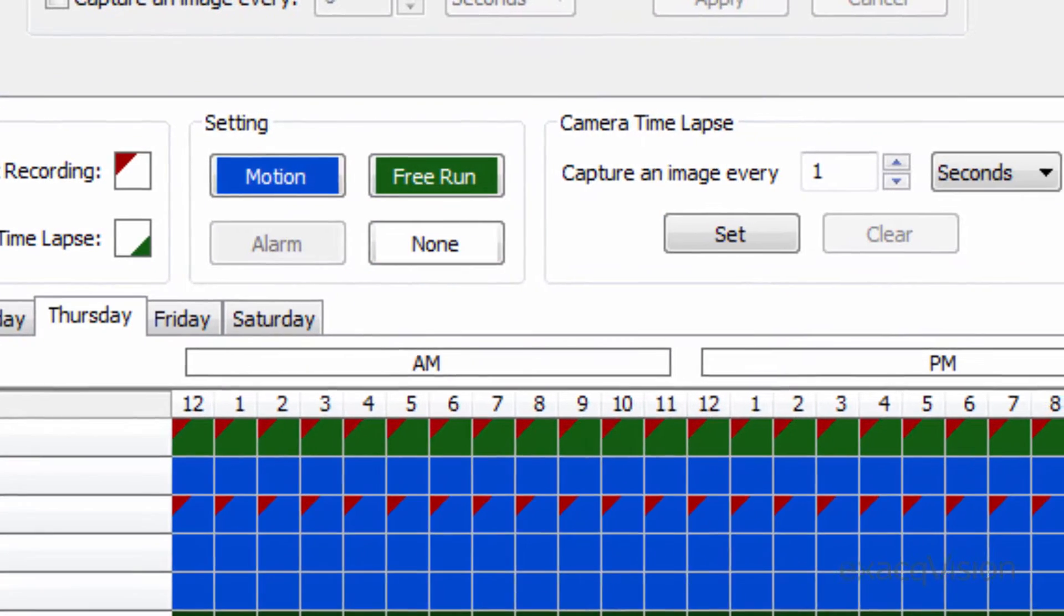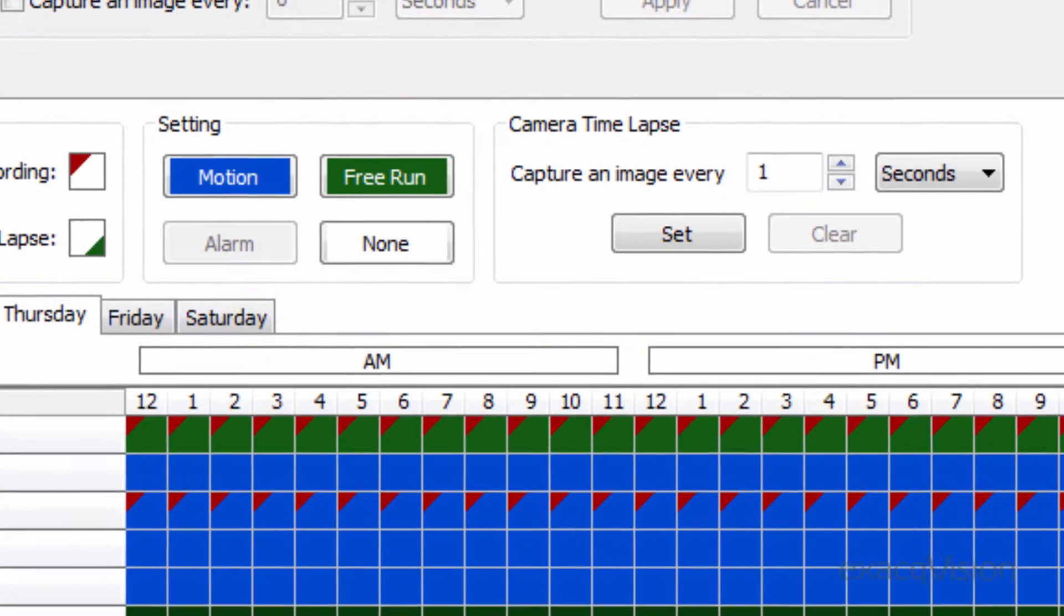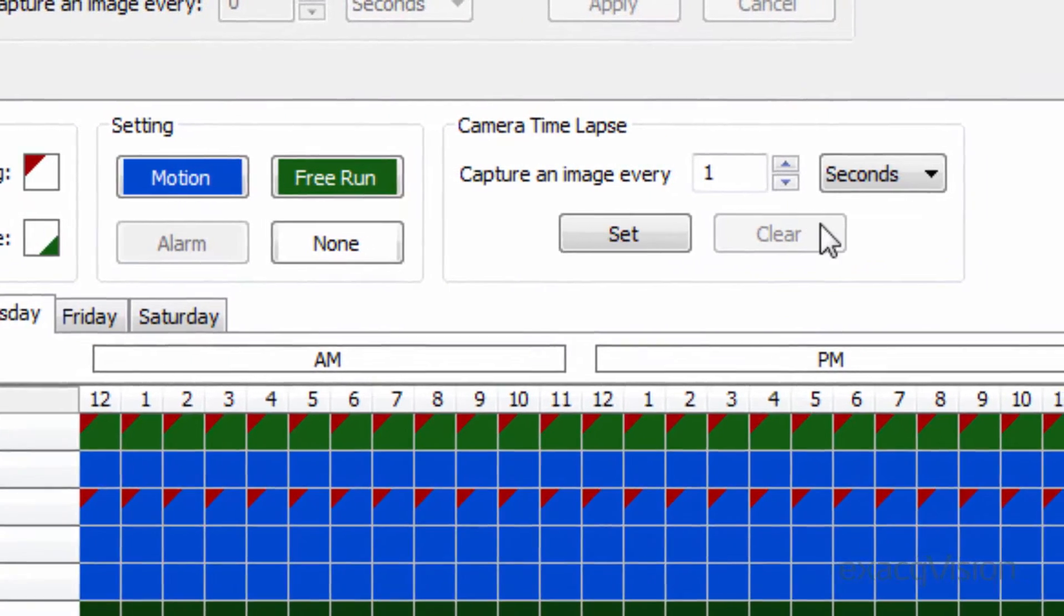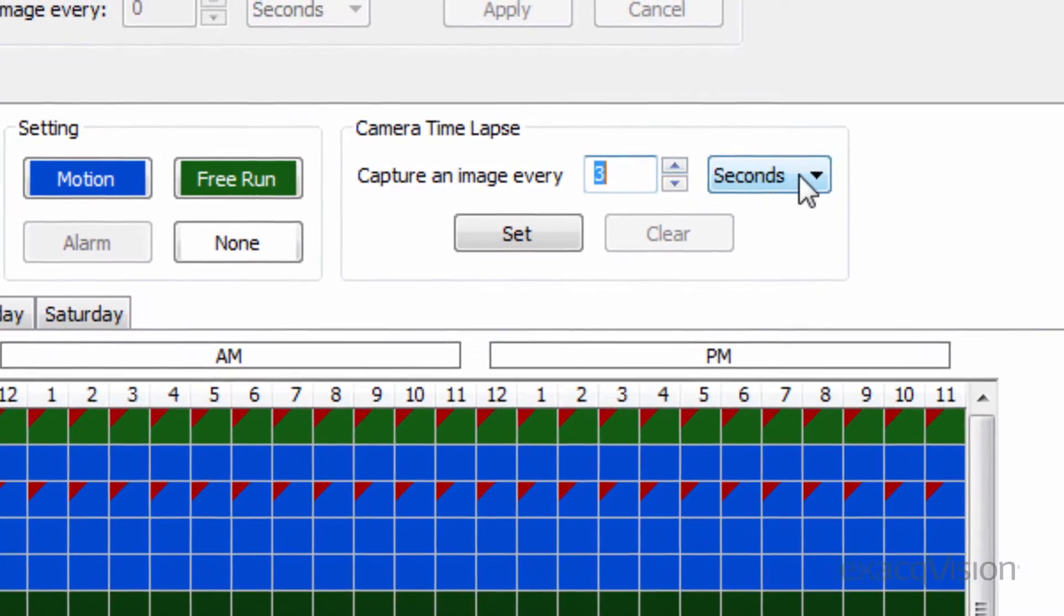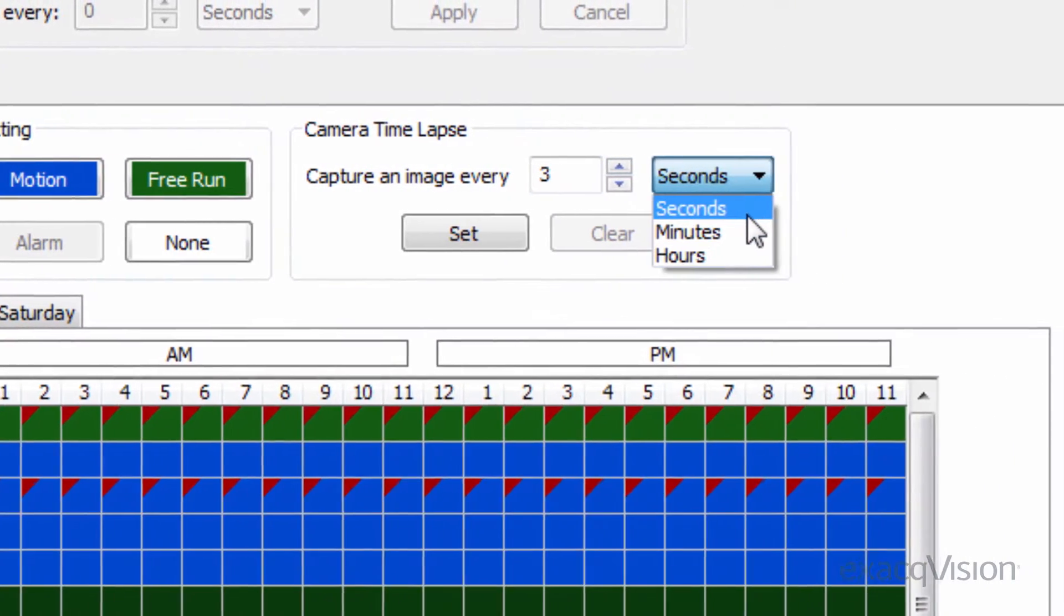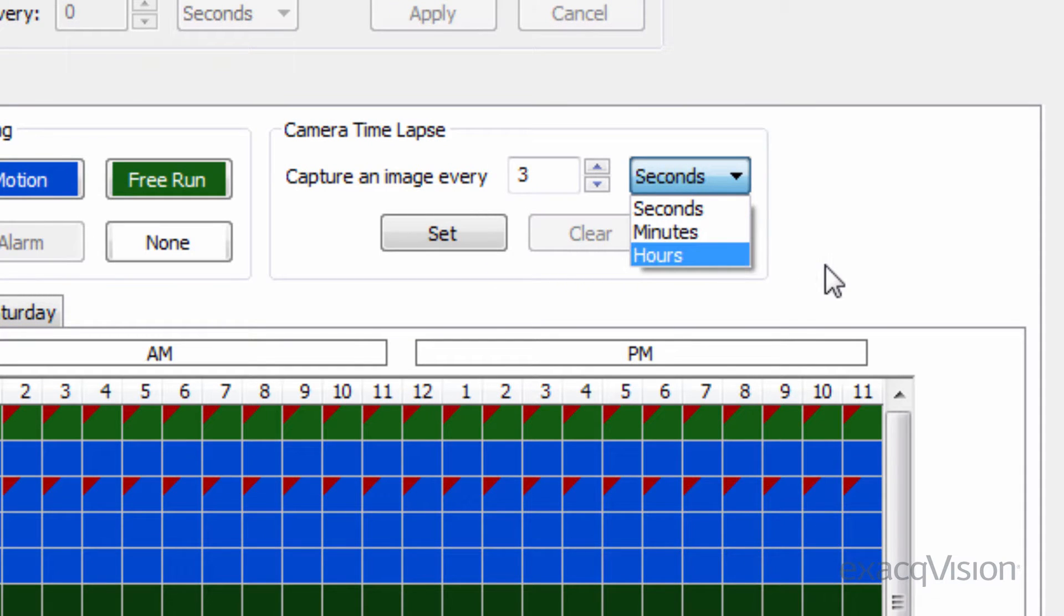You can also enable time lapse by specifying a value, and then hours, minutes, or seconds from the adjacent drop-down menu.